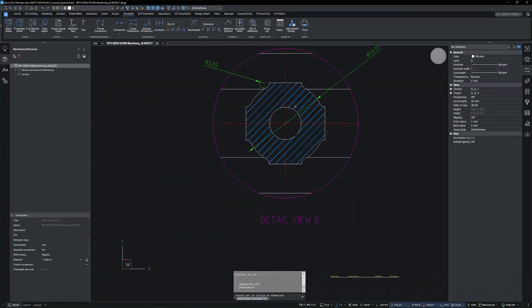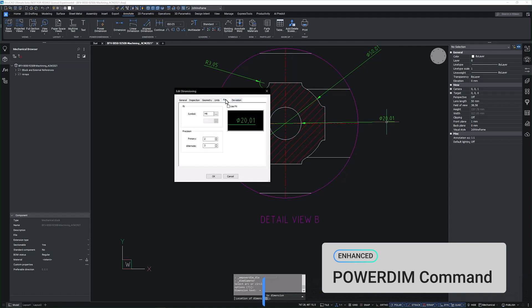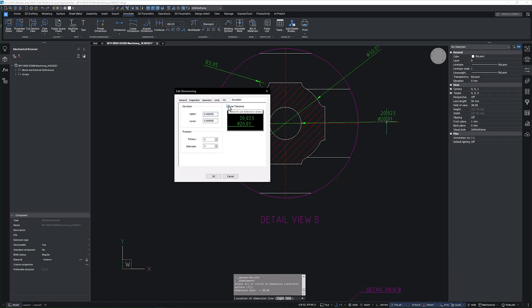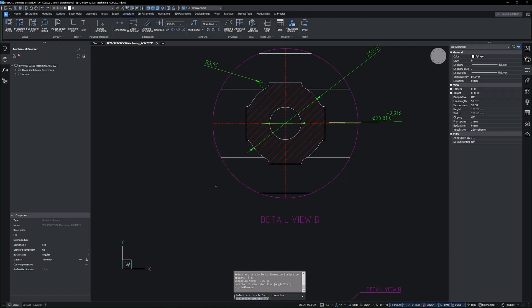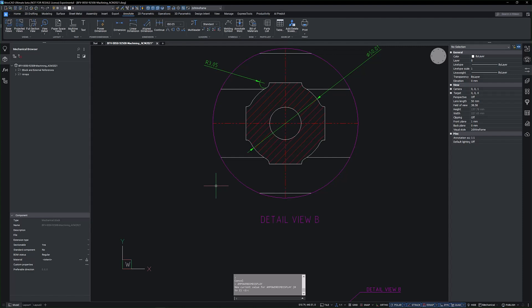The Power Dimension command has been updated for easier access and use, with enhancements to the ribbons and toolbars for a more familiar workspace. When adding diameters, a dialog box now helps define fits or deviations, such as selecting the appropriate tolerance for a hole. You can customise the dialog box appearance with the PDIM display settings, choosing from three options: never show, show once per session, or always show. These options offer flexibility, ensuring the dialog box appears only when needed for a more convenient workflow. These updates aim to streamline your workflow, making BricsCAD Mechanical more intuitive and user-friendly.